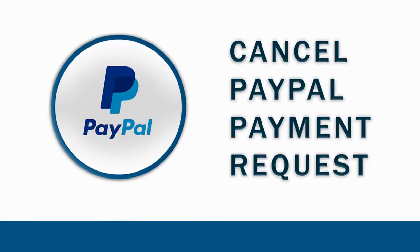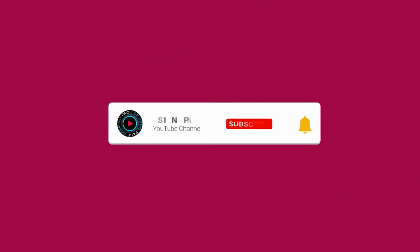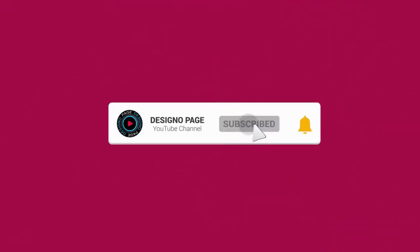In this video, you can learn how to cancel fake payment requests in your PayPal account. If this is your first time visiting my channel, please subscribe and click the bell icon to get video updates when new content is added.